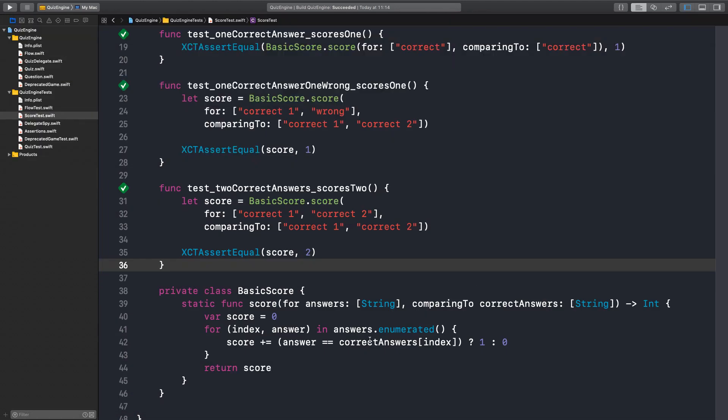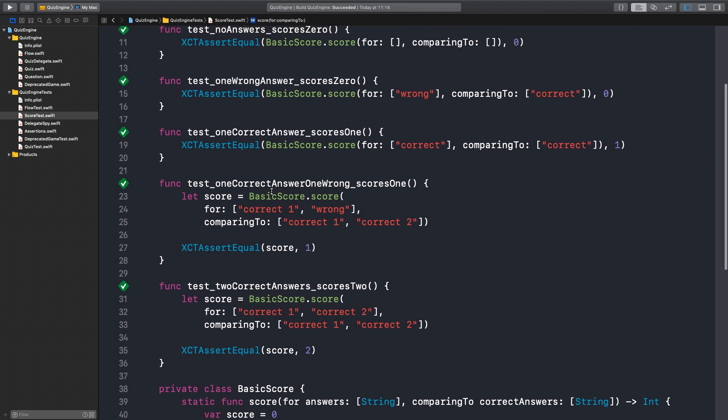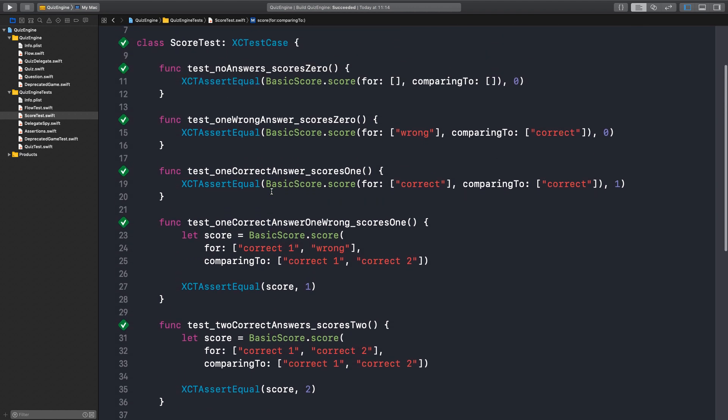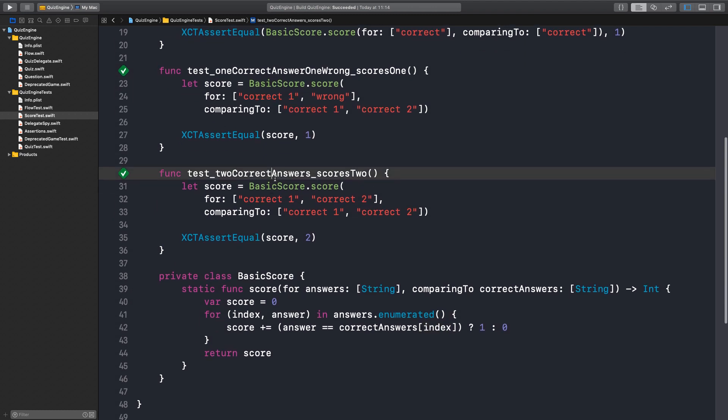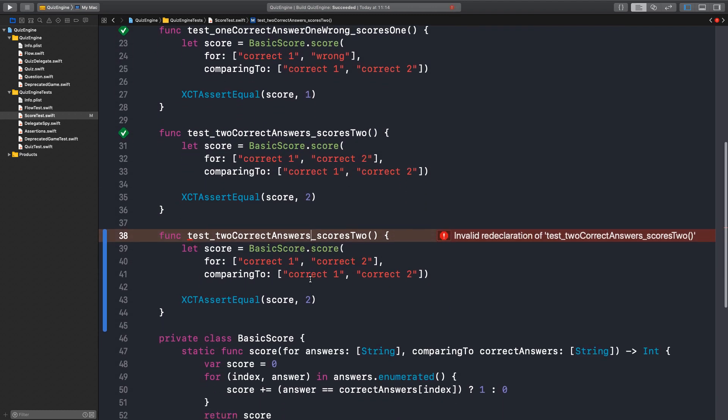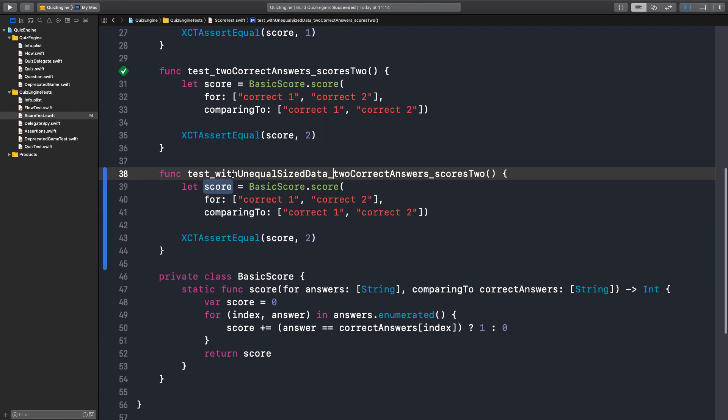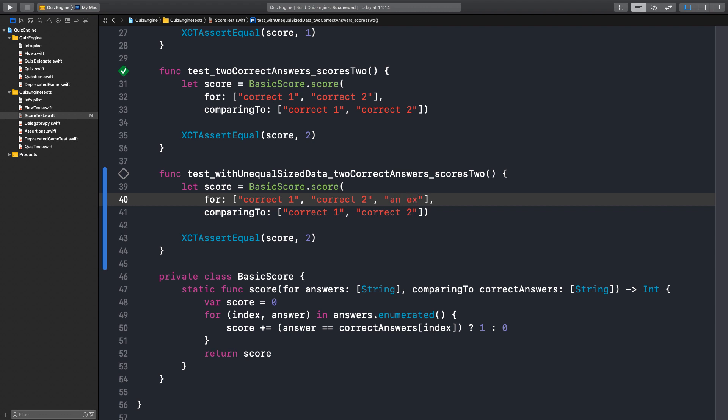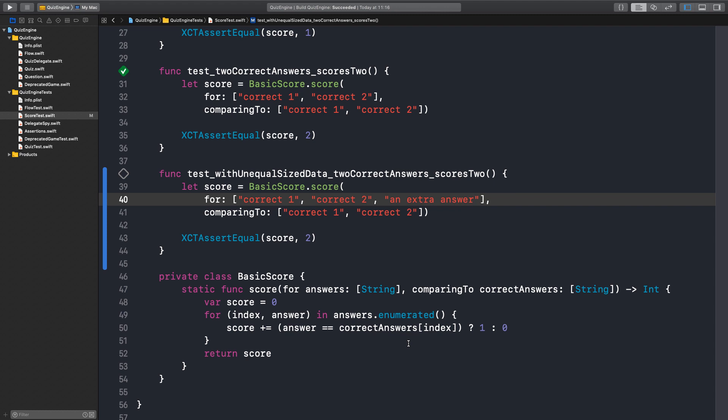What I don't like about this is that what if this correct answer is uneven with the answers, right? It's uneven. Exactly. Yeah. Exactly. I was thinking about the same thing. So I think we need to have some sort of a way to prevent this mistake. Yeah. Okay. Let's write the test first. With unequal sized data. Yeah. For example, if I add an extra answer, I should still score two. Yeah. Because these two match. Right. Well, we have a crash. Yeah. So let's just make this test pass and finish this tomato.